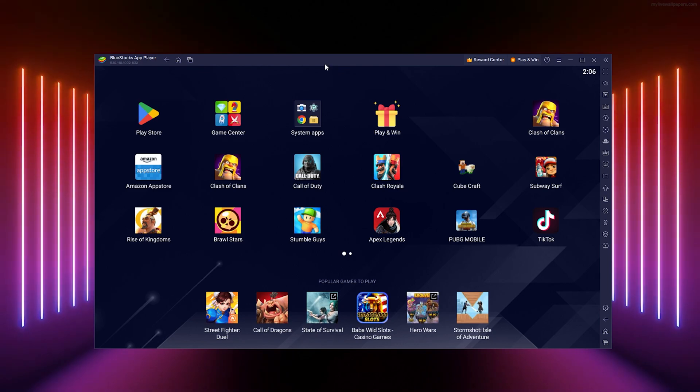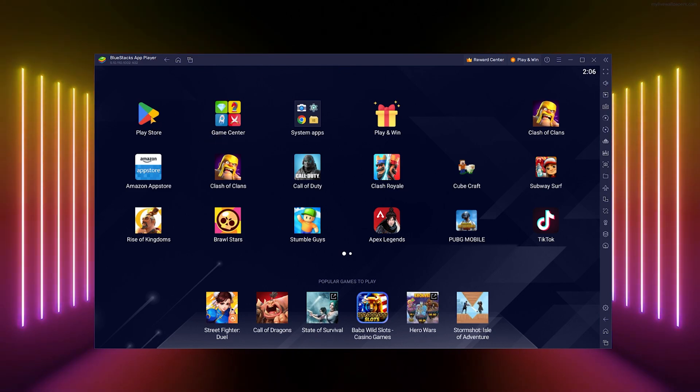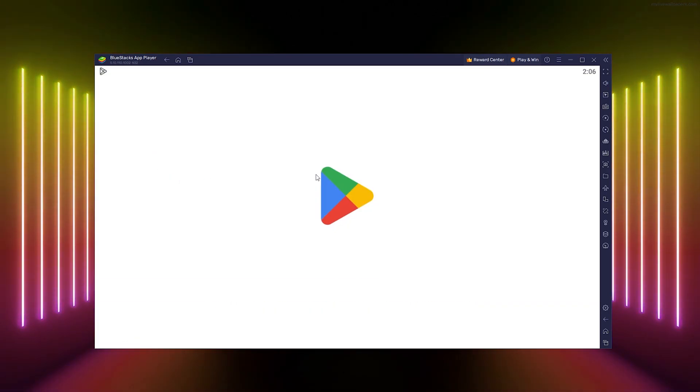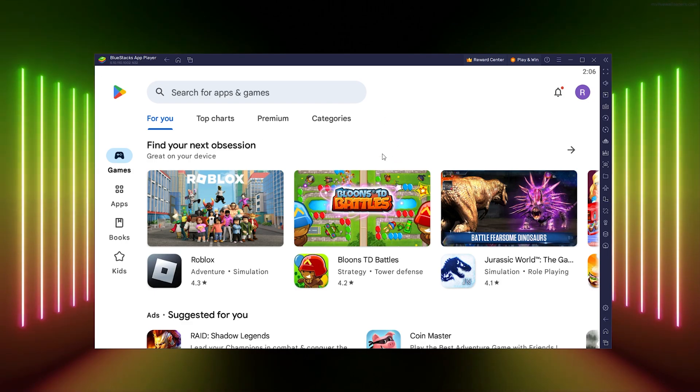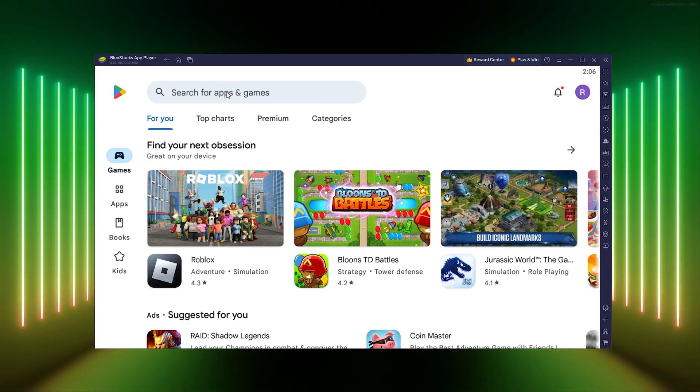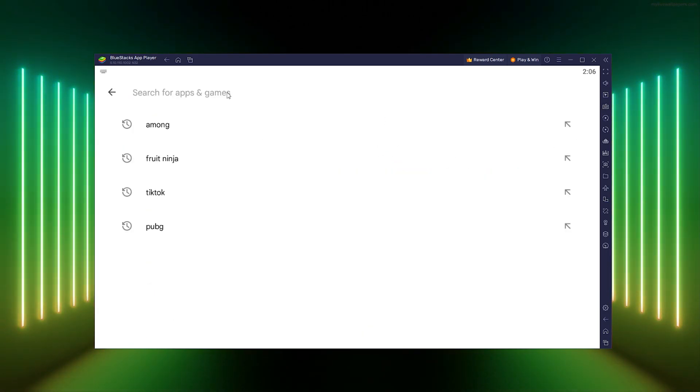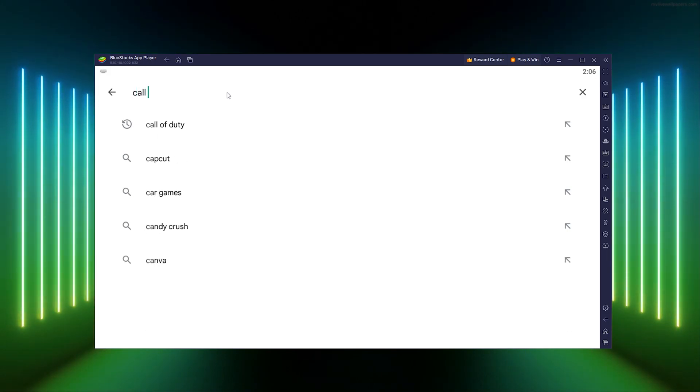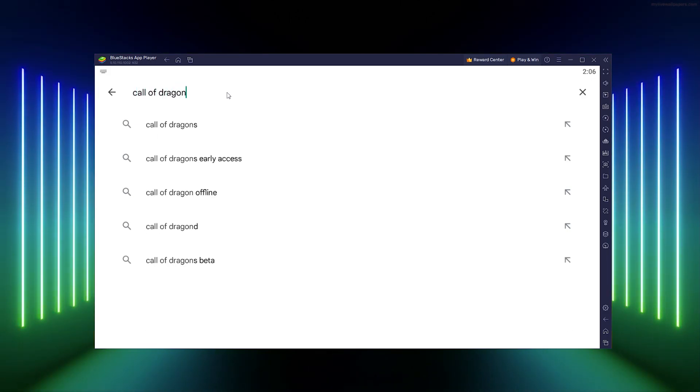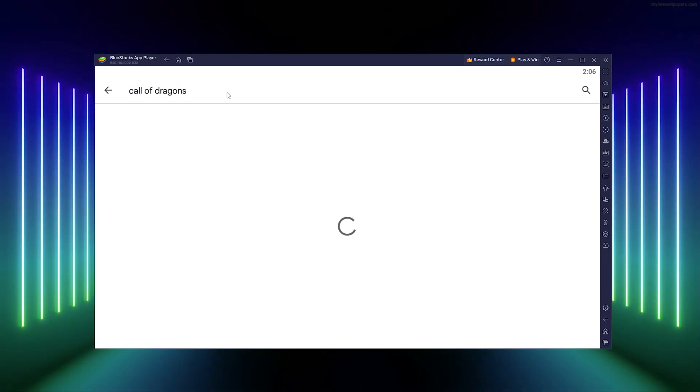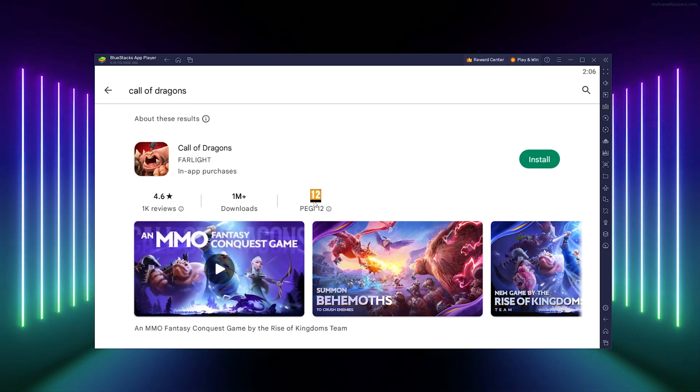You log in to the Play Store right here. This is the official Play Store. Log in, then search for Call of Dragons. As you can see, the official app pops up.